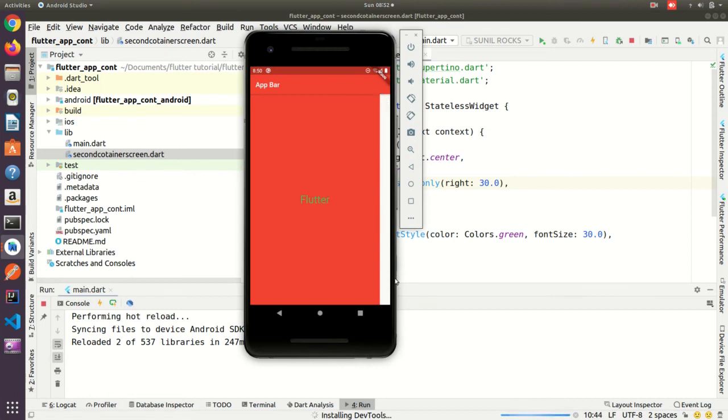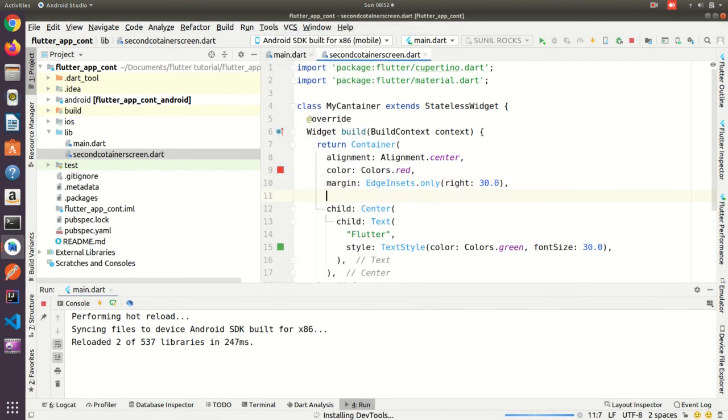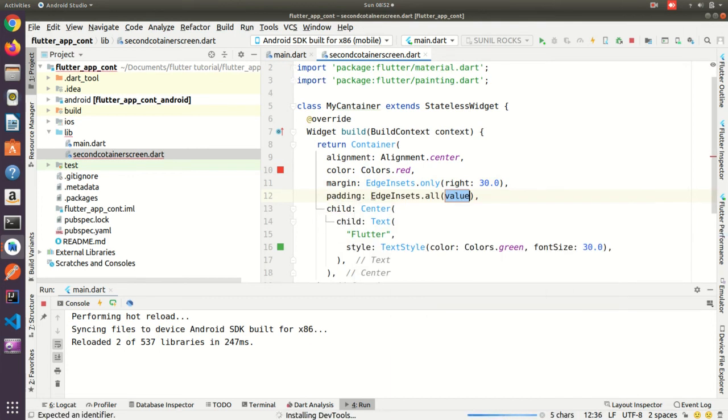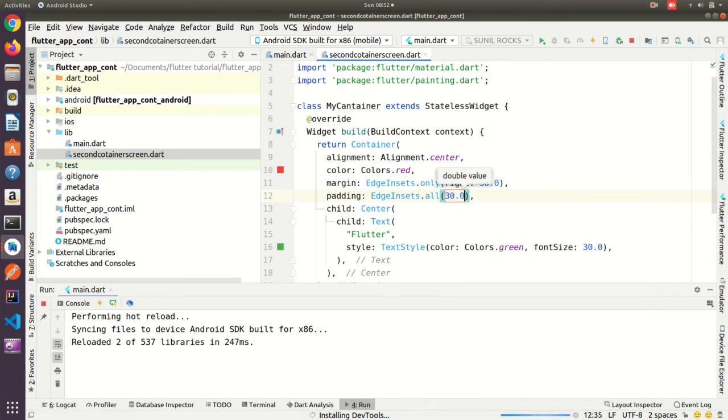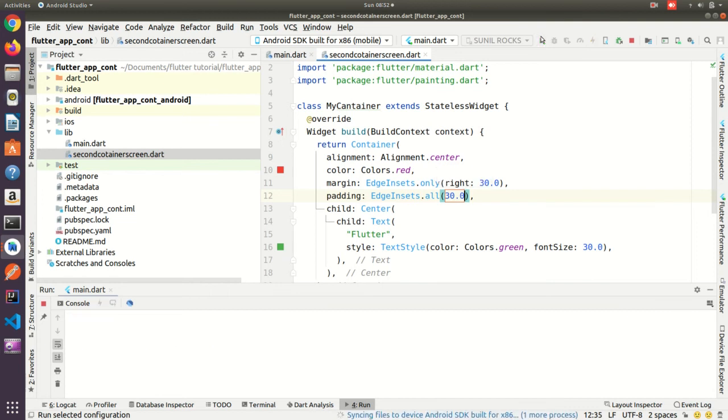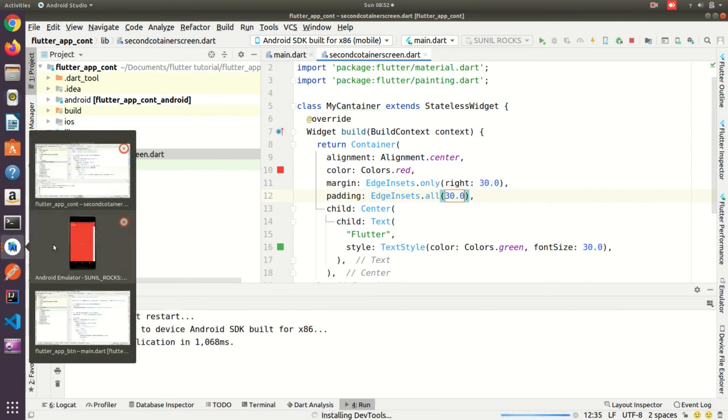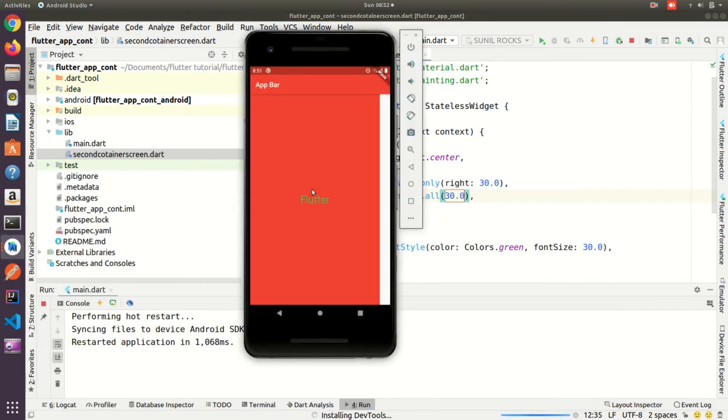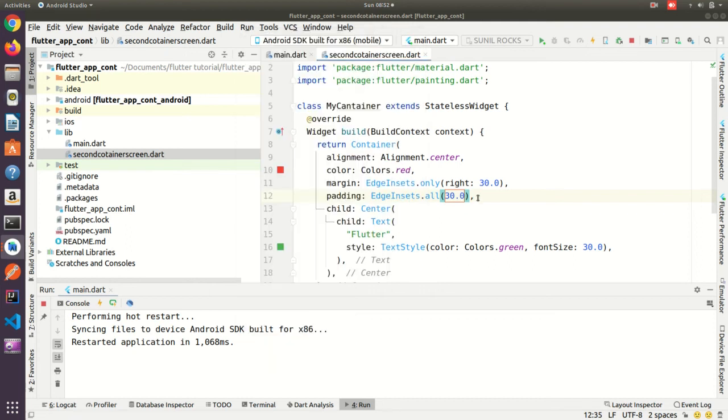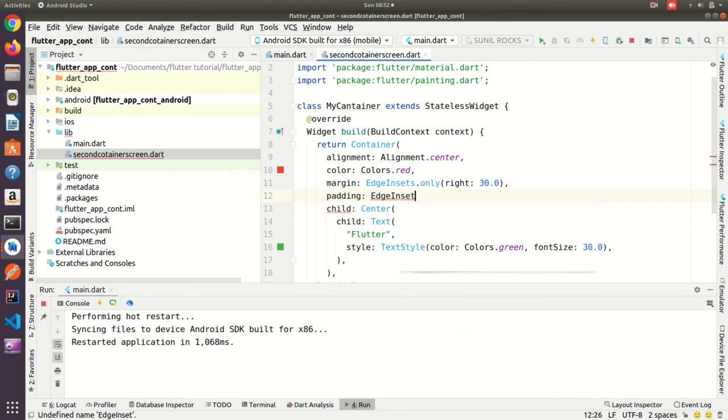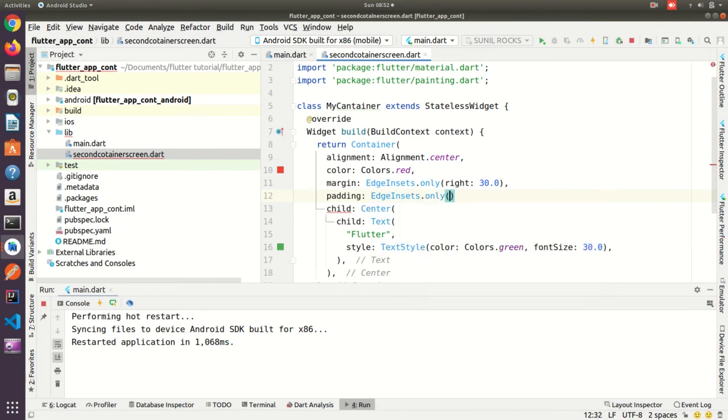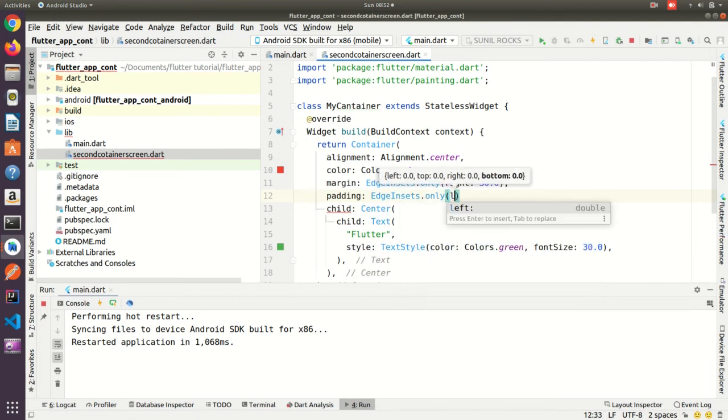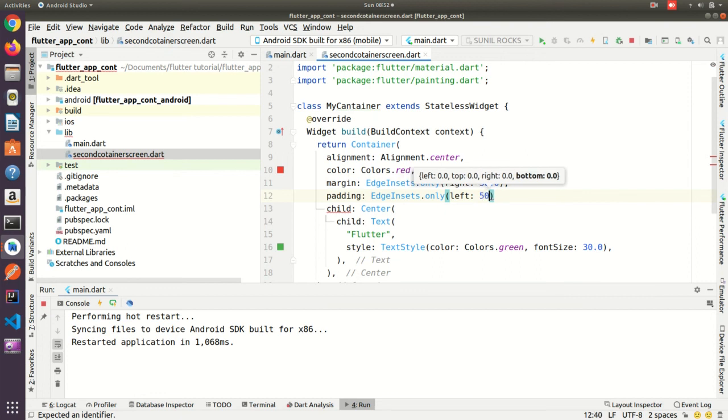So same way we can put padding also. Padding EdgeInsets.all, if you'll give then it will take whole side, four side. Padding you are not getting because the text is moving here and there. So if I'll give one side then you will understand. EdgeInsets.only left 50 I can keep, then we can easily check the output. See it's got moved to this side, okay it was center.